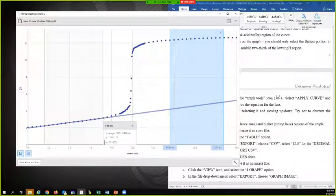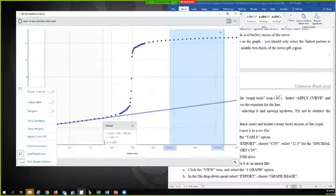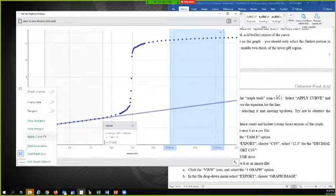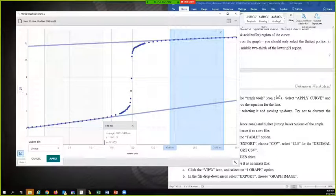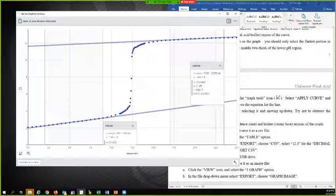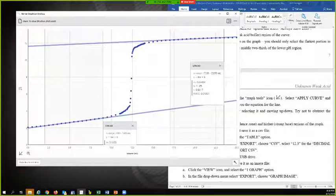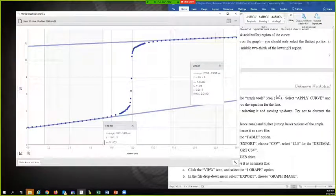And then I'm going to go back down to the corner here. And apply curve fit. It says linear, apply. And there it's going to give me the information about that line.